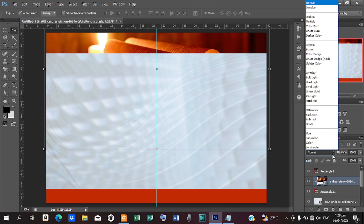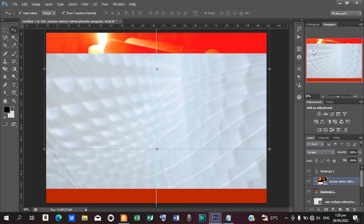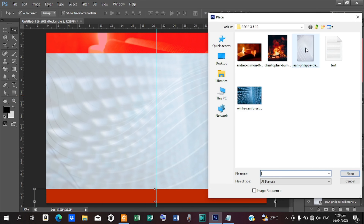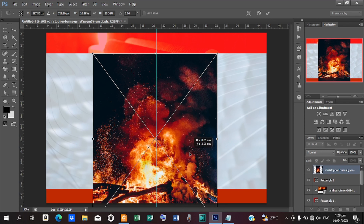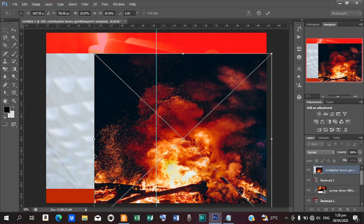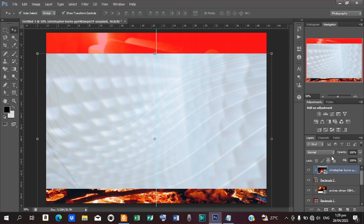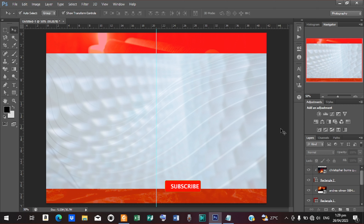Go to blending options and put that on Screen. Reduce the opacity a little bit — that is looking good. Next, select the shape at the bottom, go to File, Place, and bring in the burning firewood image. Position the firewood on the bottom shape, drag it to fill the area, then right-click and select Create Clipping Mask. Go to blending options, select Screen, and reduce the opacity.